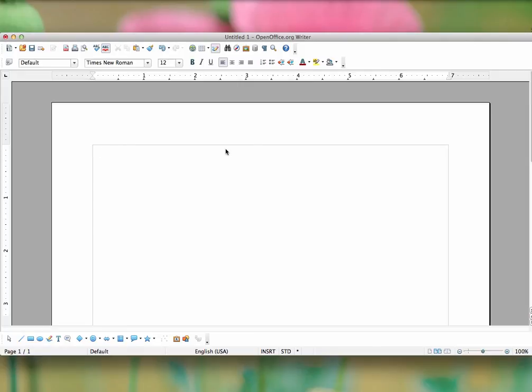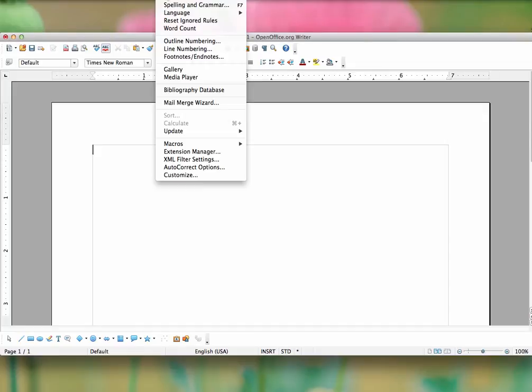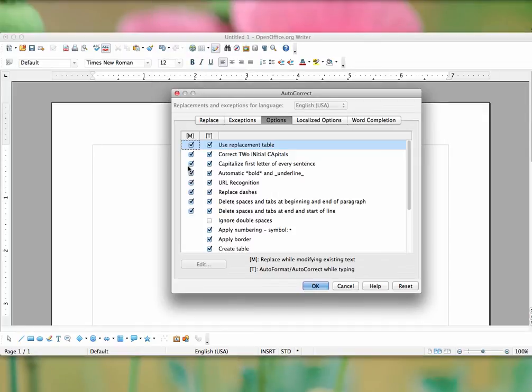To use the AutoCorrect feature in OpenOffice, you can click on Tools, AutoCorrect options, and it's in the same location in both the Mac version and the Windows version.